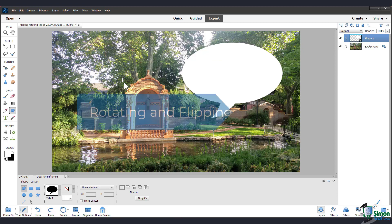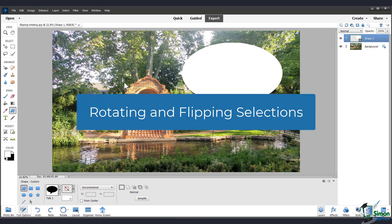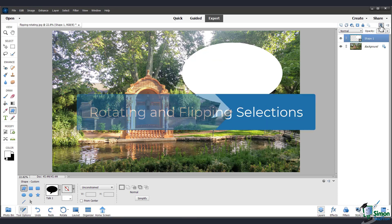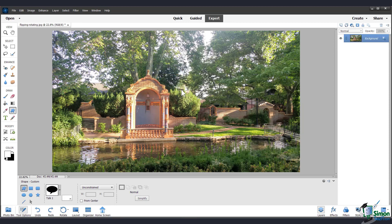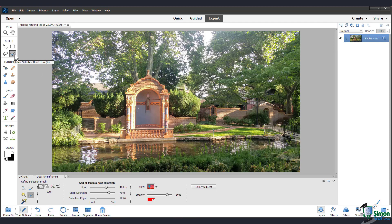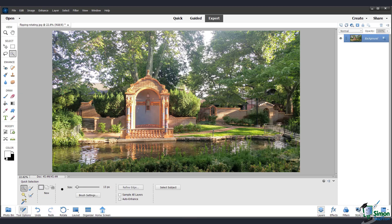Now let's talk about rotating and flipping selections. I'm just going to delete this layer I made. And I'll go over here to this refined selection brush tool and choose the quick selection tool.